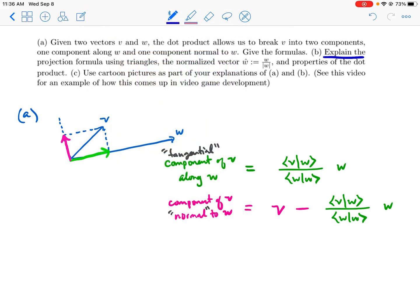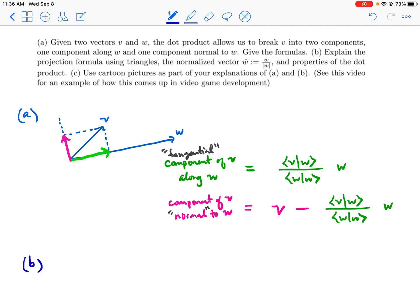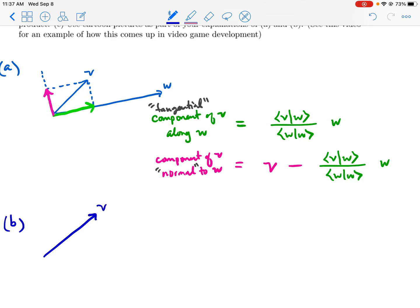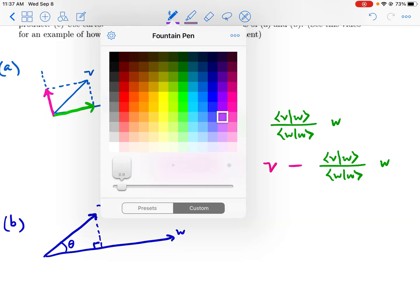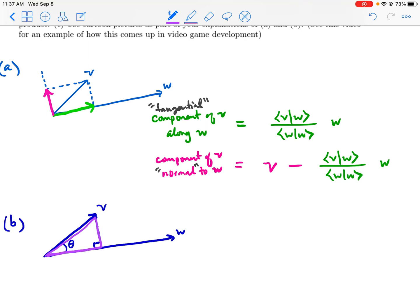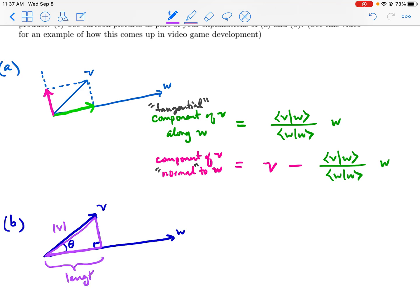Part b asks to explain the projection formula using triangles, the normalized vector, and properties of the dot product. The triangle involved is this one here, shown in purple. It has an angle theta and a side of length v. The length of v times cos theta gives the adjacent leg, which is the projected length.